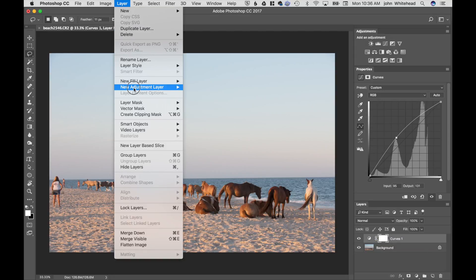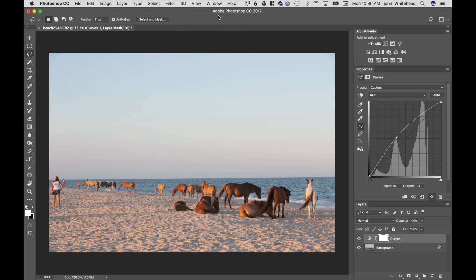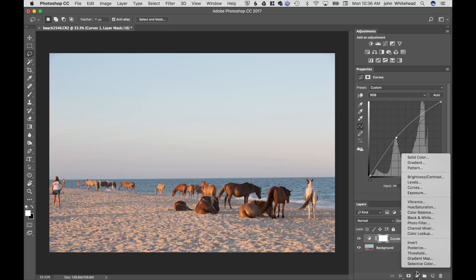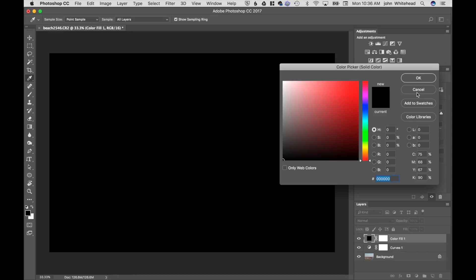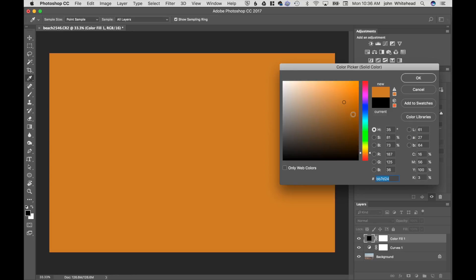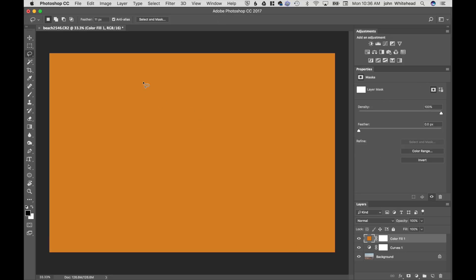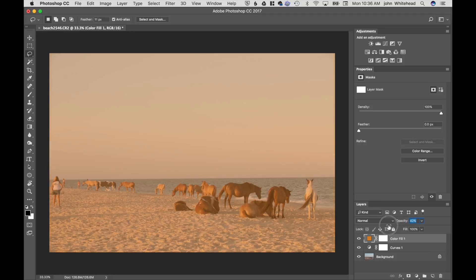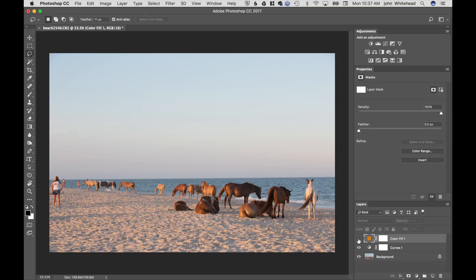That was Method 1: Layer > New Adjustment Layer. The second way is to go into your Layers palette and click the little half-moon icon at the bottom. From there you can choose a different adjustment. In this case we'll do Solid Color — we'll make it an amber/red color and hit OK. Since it's a solid color it's over top of everything, so I can come in and change the opacity. If I decide I don't like it, I can always turn that on and off.